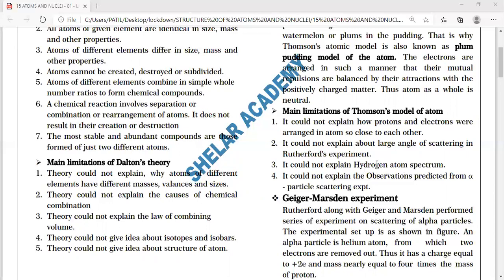It could not explain the hydrogen atom spectrum. When hydrogen in an atomic state emits radiation and that radiation is passed through a prism and observed on a screen, it consists of bright lines of a few colors on a dark background — called the line emission spectrum. That spectrum was not explained by the Thomson model of the atom.